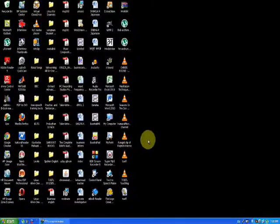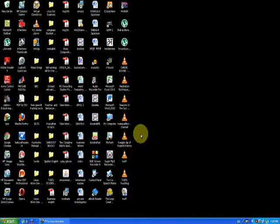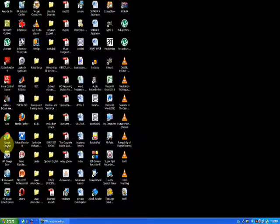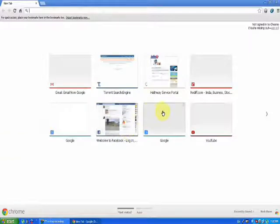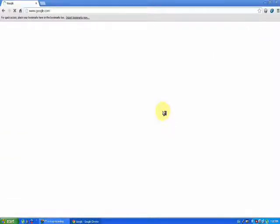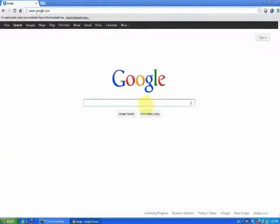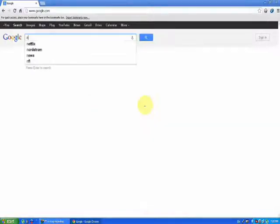So watch the next part for that. First you must be connected to the internet, then open your browser, open Google, and type NJ Star.